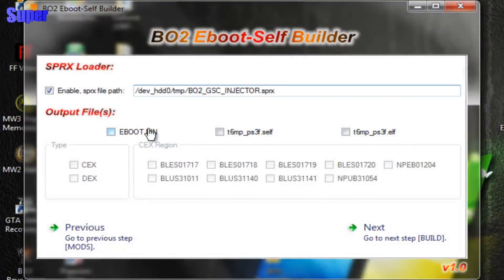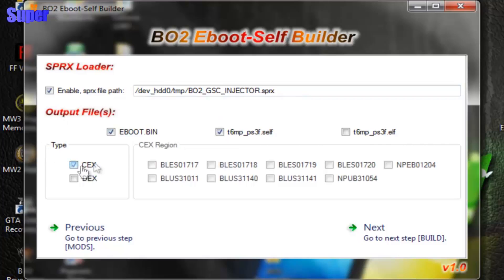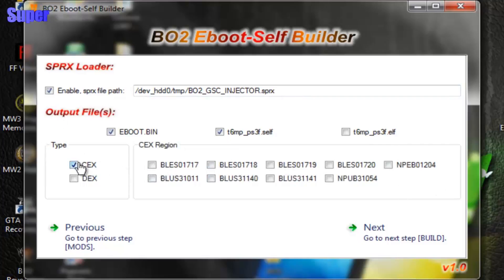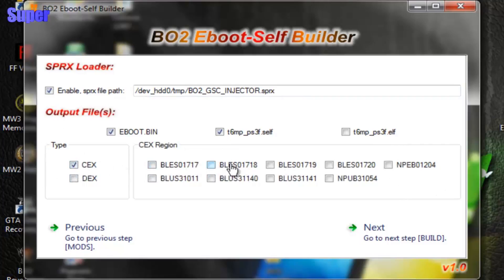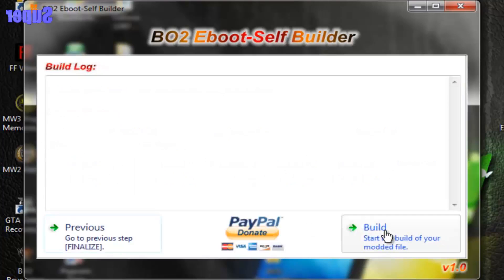Then you would have to click on eBoot and select your region. If you're on CEX, you would select your region, but if you're on DEX, you don't have to. So, say I was on CEX, and I was on this, I would hit Next.